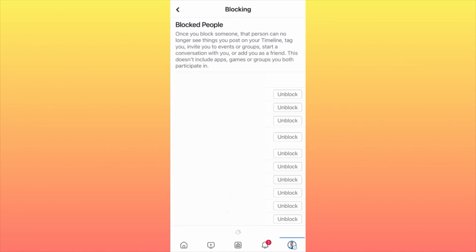After you unblock them, they will be able to start seeing all of your content — even previous content. For example, if you blocked someone last month and unblock them this month, the moment you unblock them they will be able to see not only today's content but all the content previously published by you. Be aware of that.